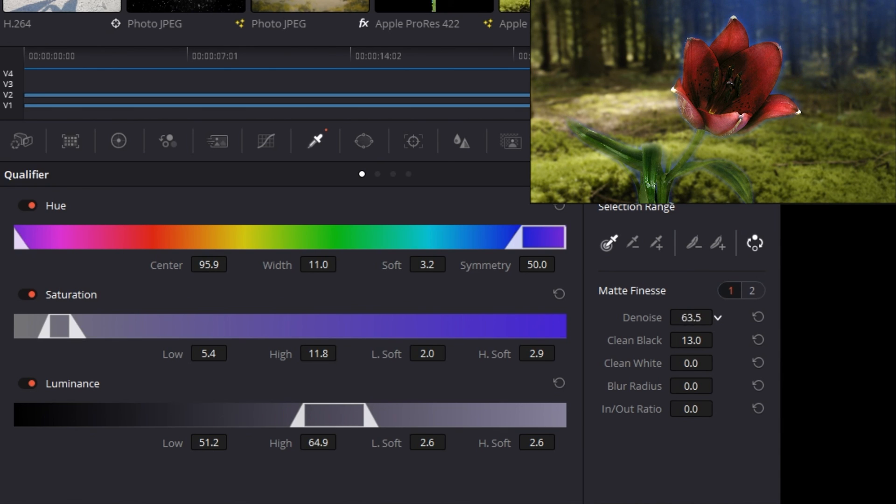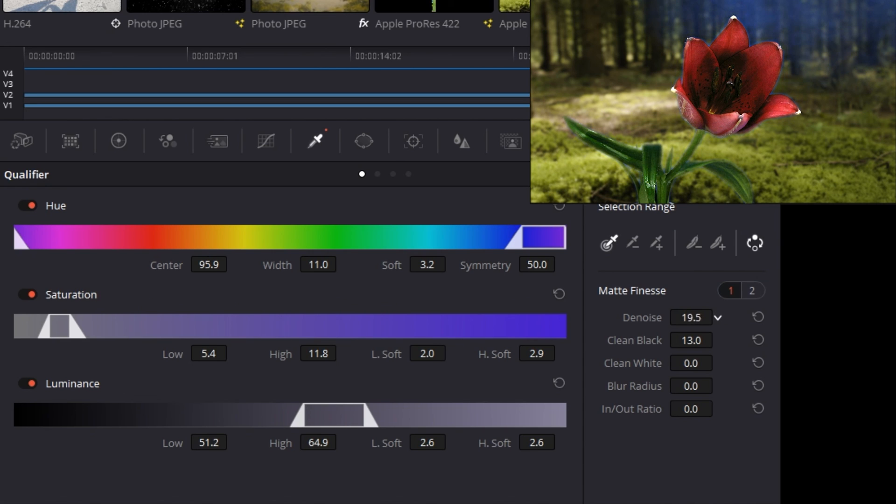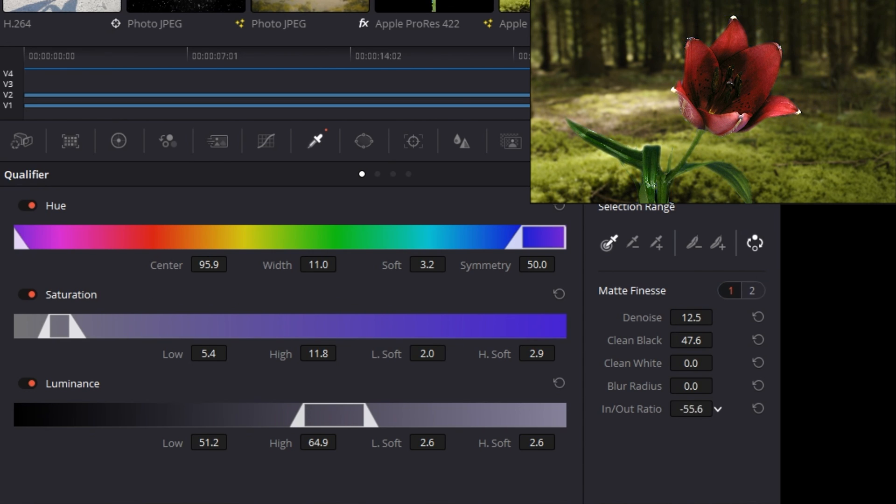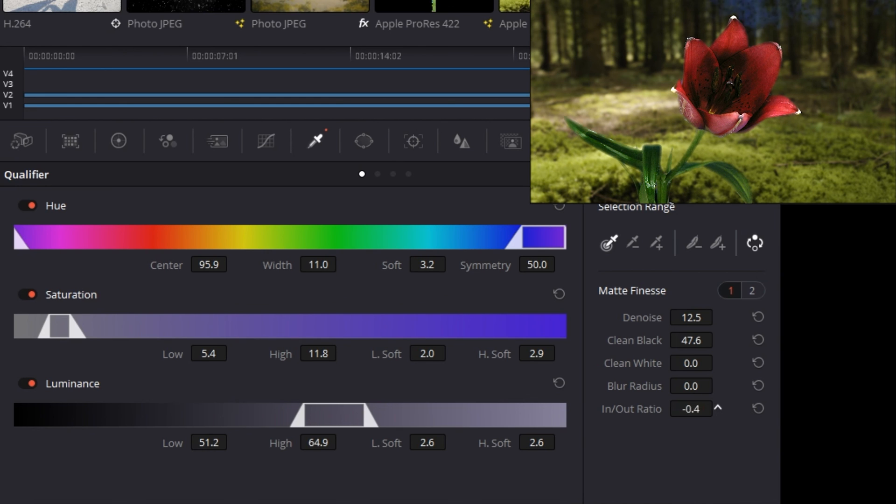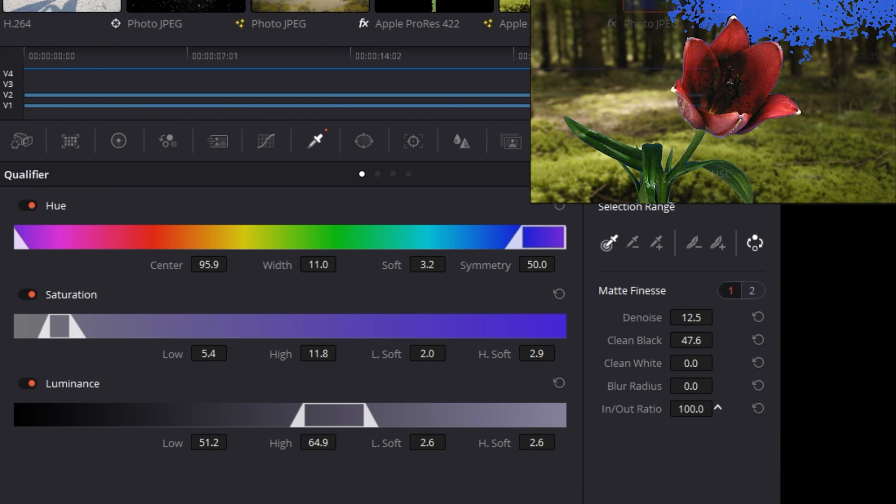And finally, the in to out ratio is powerful, but it has the potential to cut into your image or leave a bad halo around it if you're not careful.